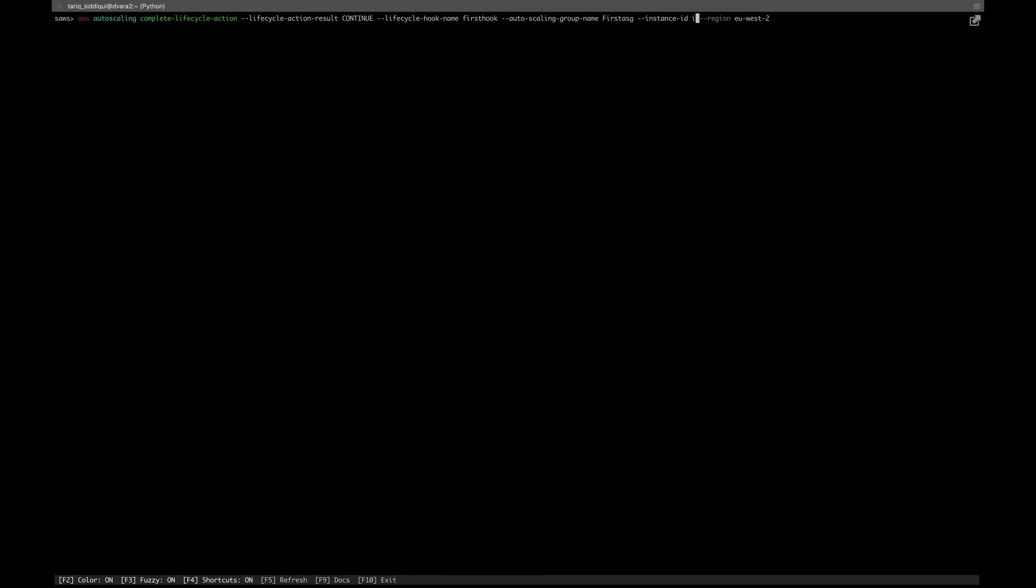In our case, when we're using our user data, we get the instance ID by making an API call to the AWS metadata URL. You must be knowing there's a URL in AWS from where you can fetch the metadata about an EC2 instance. That's how we're getting the instance ID. It either needs an instance ID or there's a thing called a lifecycle token. Using lifecycle hooks, you can trigger a lot of different things like a Lambda function or an SNS topic.